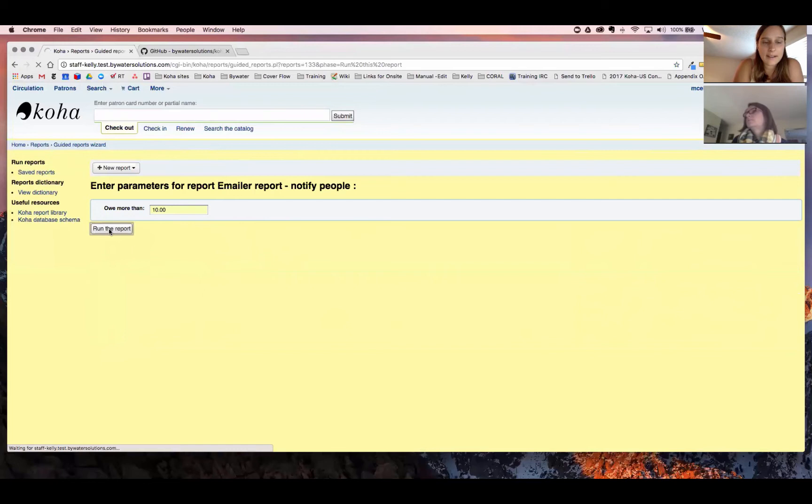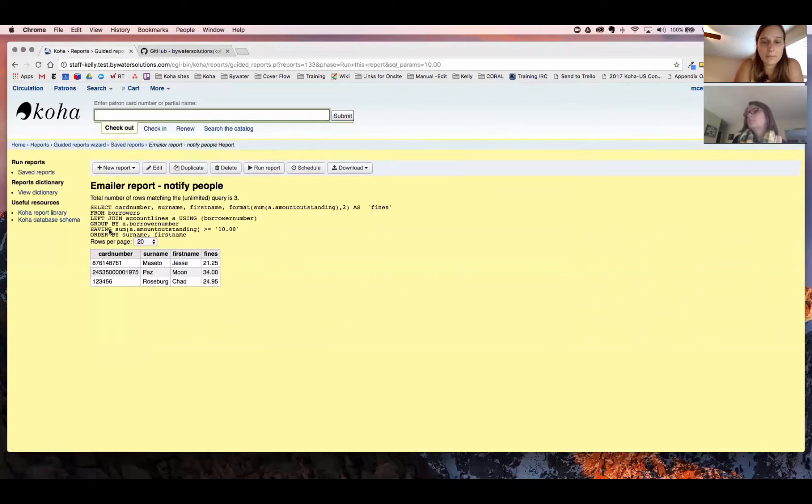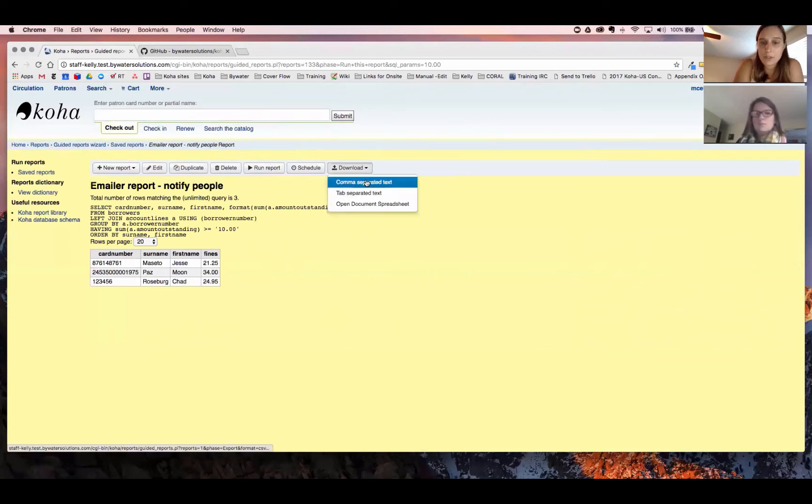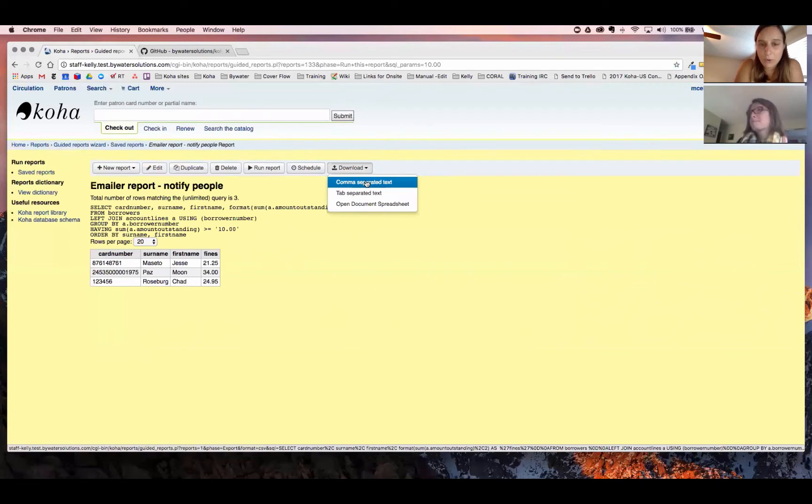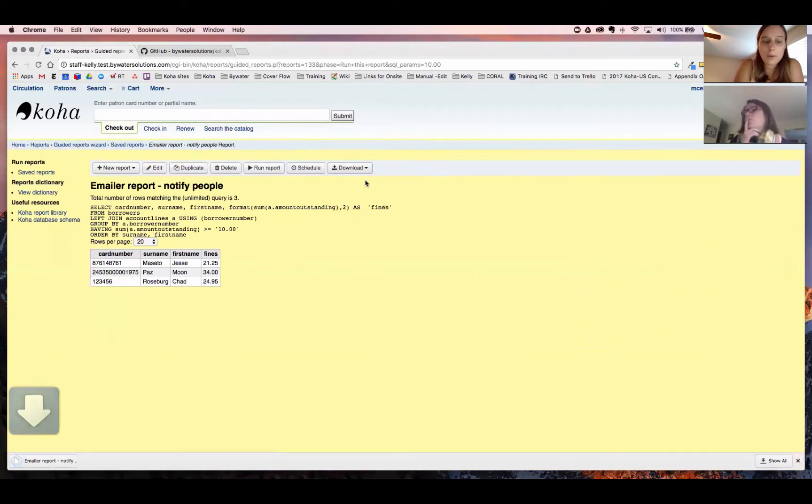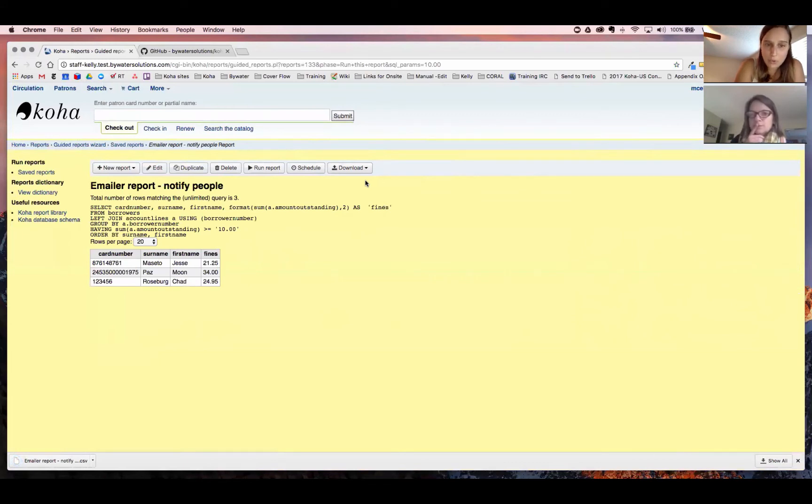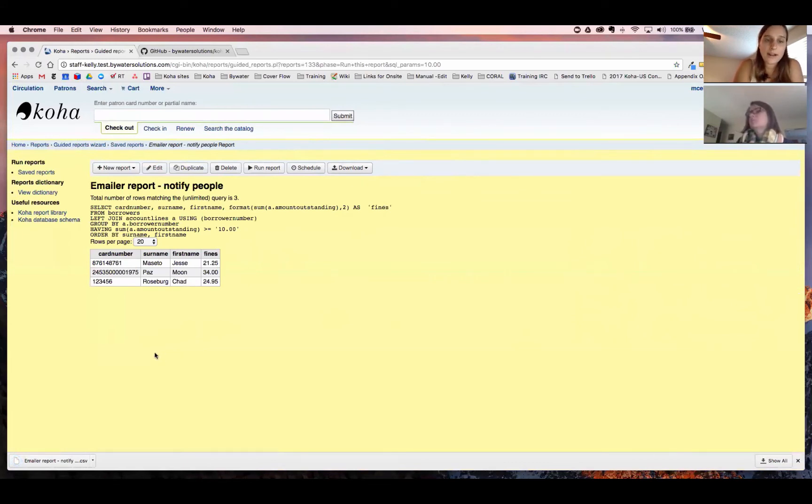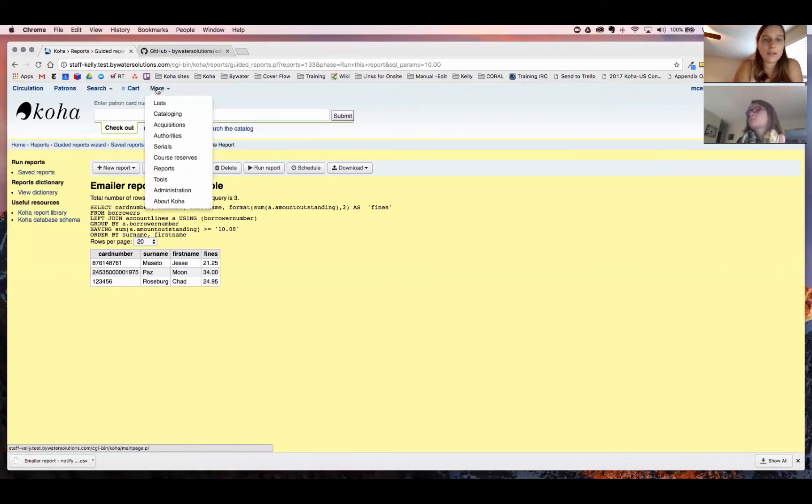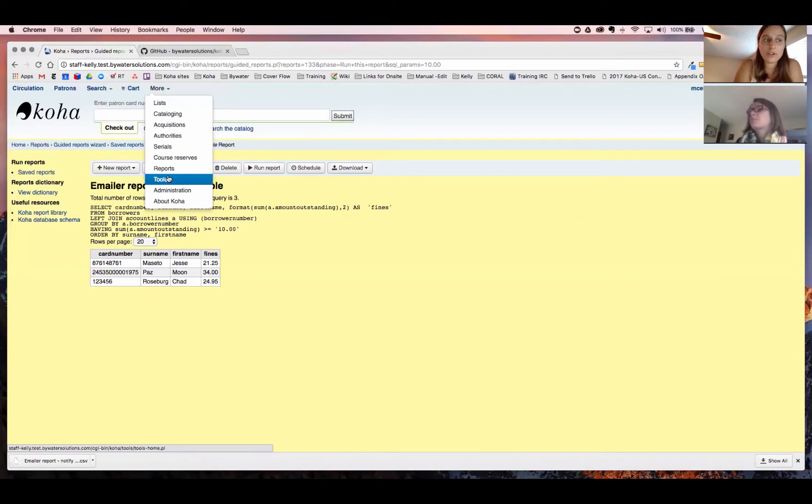Now, the next thing we're going to do is we're going to come down and we can see our information. Now we're going to download it. So the first option we have is comma-separated text. That will download a CSV file for us. That is what we need to upload our file into the configuration tool. So once we have that report downloaded, our next step is going to be to actually go back to the plugin so we can go and set up our email that will be going out to our patrons.